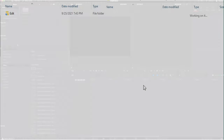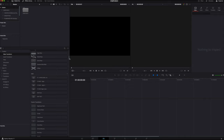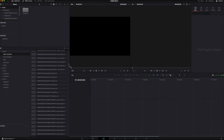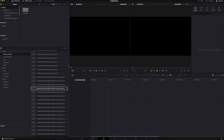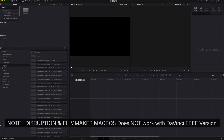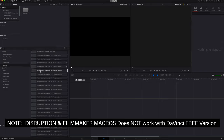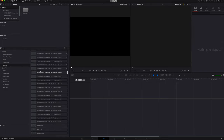So now when you go inside DaVinci Resolve and in our Toolbox, we're going to see our video transitions category, and you should see all your Transition Punch transitions. And if we go to our effects category, we will see our Filmmaker and Disruption. And that's it — hope you enjoy.